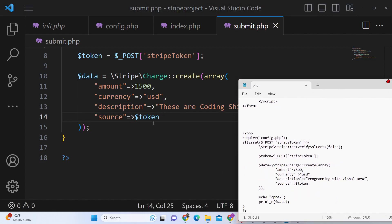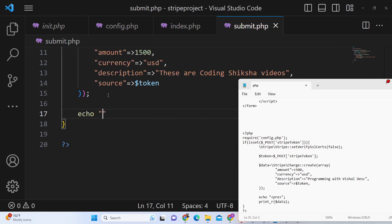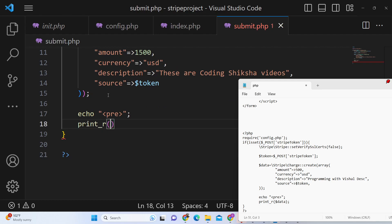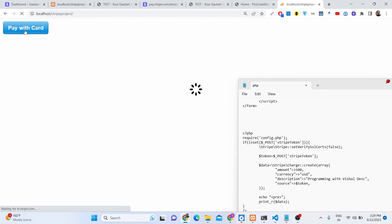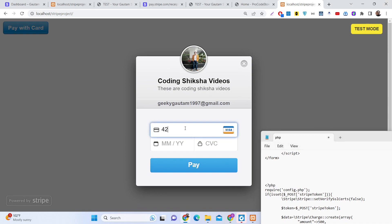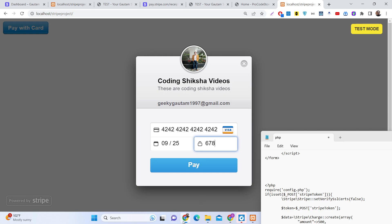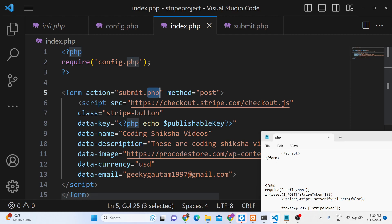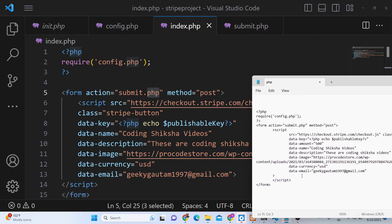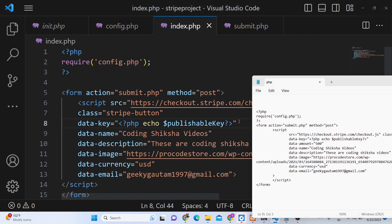After creating the charge, echo out the response inside a pre tag and print the JSON response data. Now going back to the project and clicking the button with a test card number — it shows an error: 'Call to undefined method Stripe::setVerify'. Let me check — it seems the method name is incorrect.